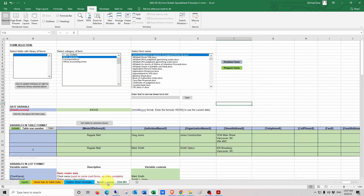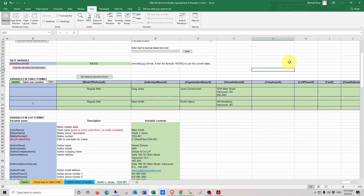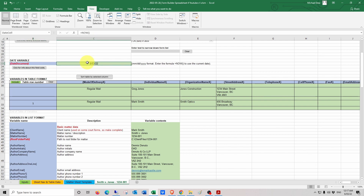I'll then go to the Smith and Jones matter sheet, which is a hypothetical civil litigation matter, and walk through some of the variable fields that we need to enter in the matter sheet. First, we have the date variable field — you'll notice that in this cell there's a formula that calculates the current date, and this is the date that will be used in the document. You'll notice that the spreadsheet has blue zones and green zones. The blue zones contain field codes that are also contained in the Word document, and the green zones contain the variable values that will be written into the Word document in place of the field codes.